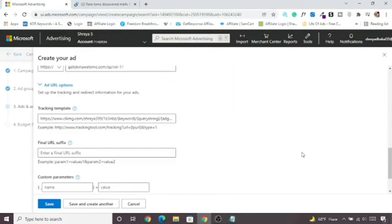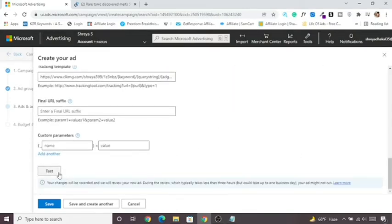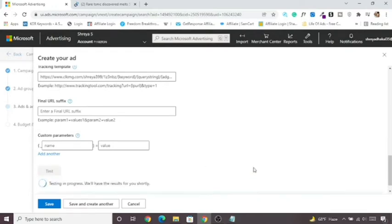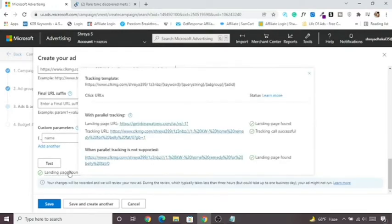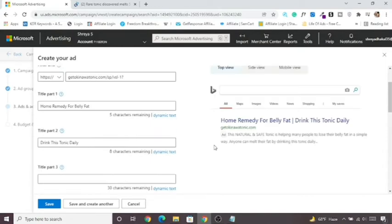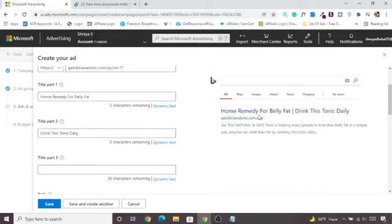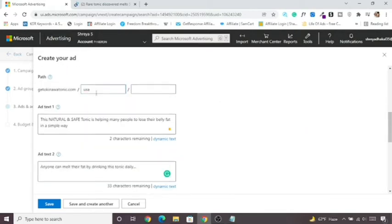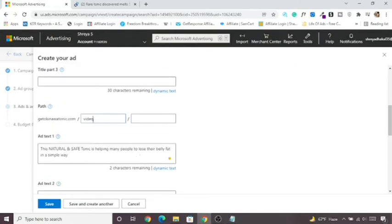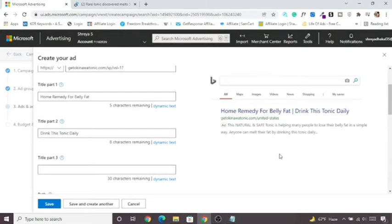Once you've put your tracking link and ad text, click Test — it should say 'Landing Page Found', which means everything is fine. For the display URL path you can write 'USA' or 'United States' — it's your choice. Click Save once your first ad is ready.